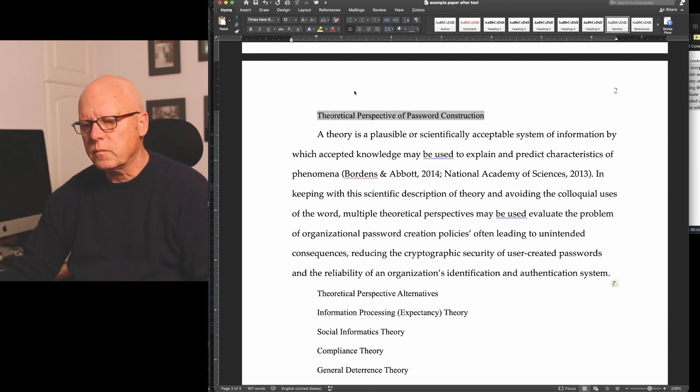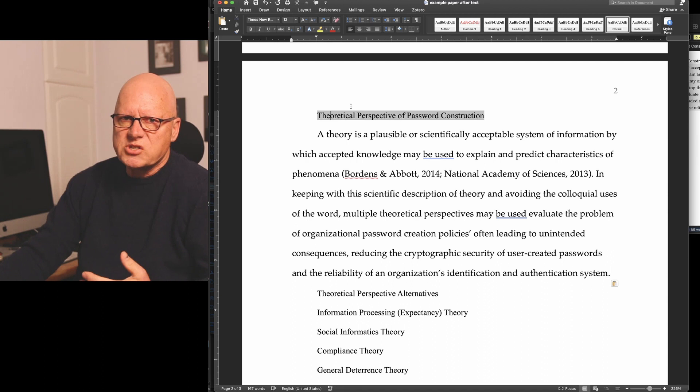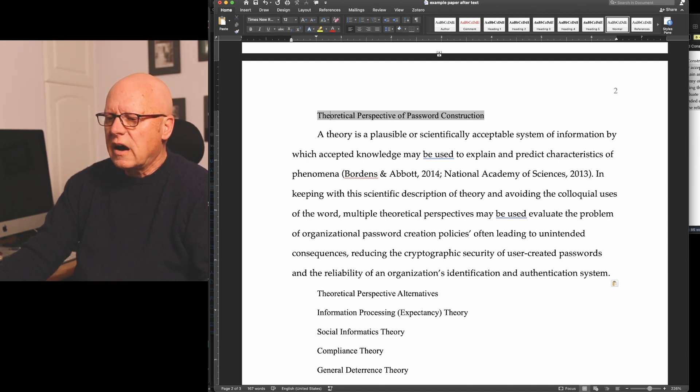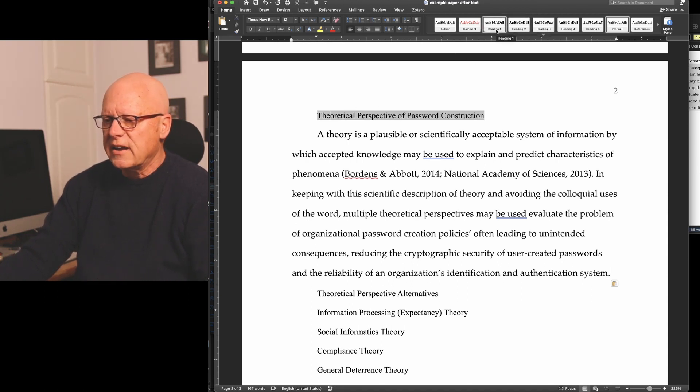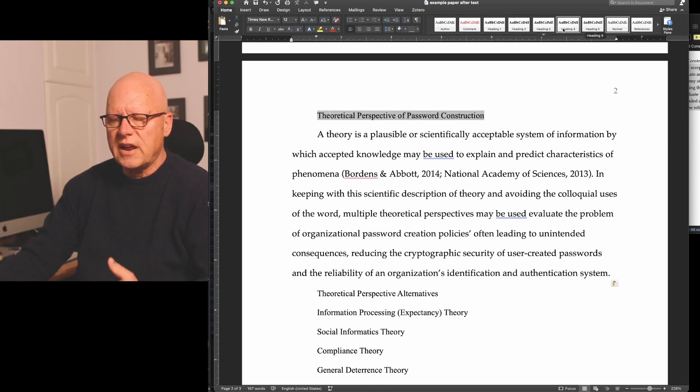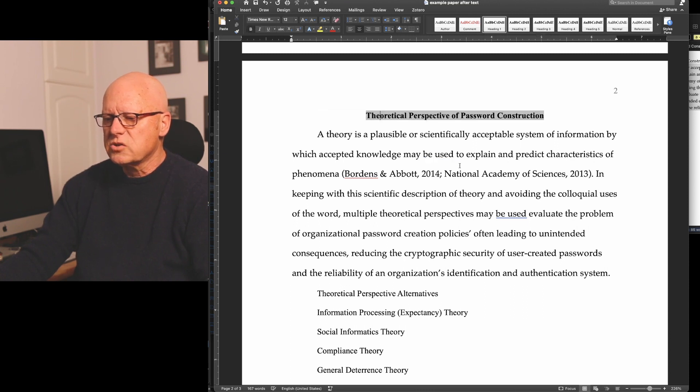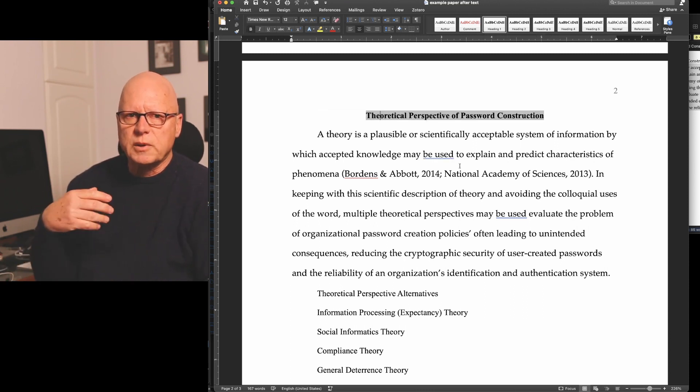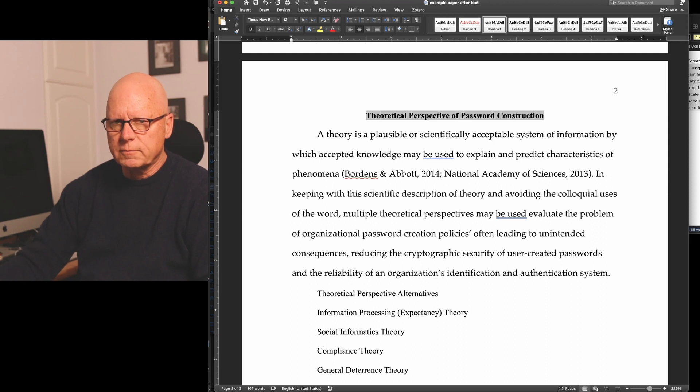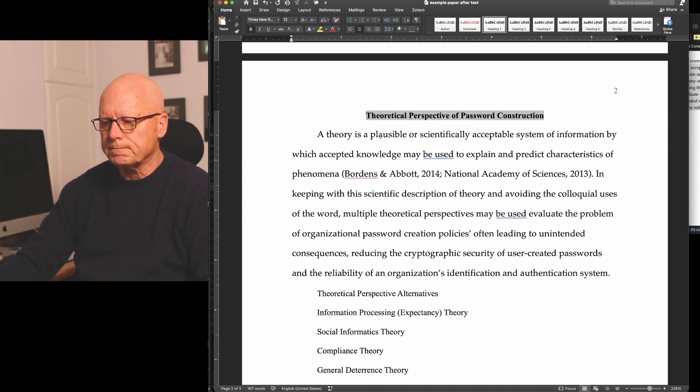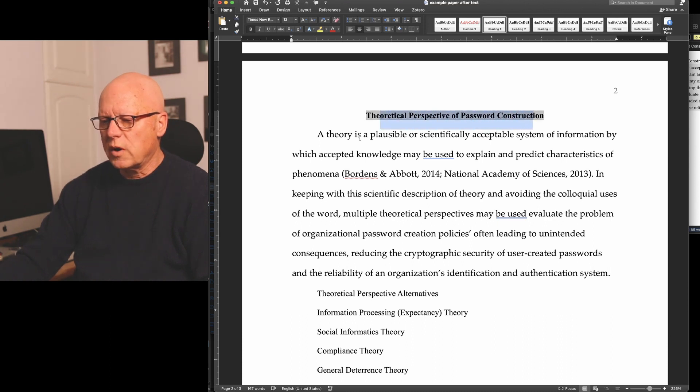Now, because I so frequently write in APA style, I've created Microsoft Word style entries that align with the different heading levels of an APA document. So I can just quickly apply the necessary formatting to the text. So this is a level 1 heading.